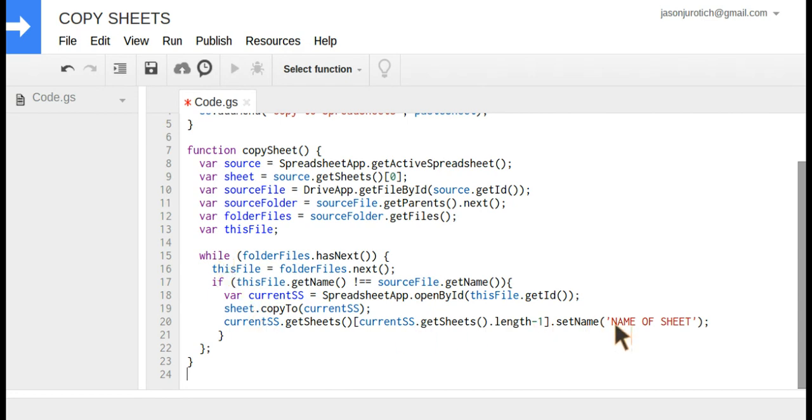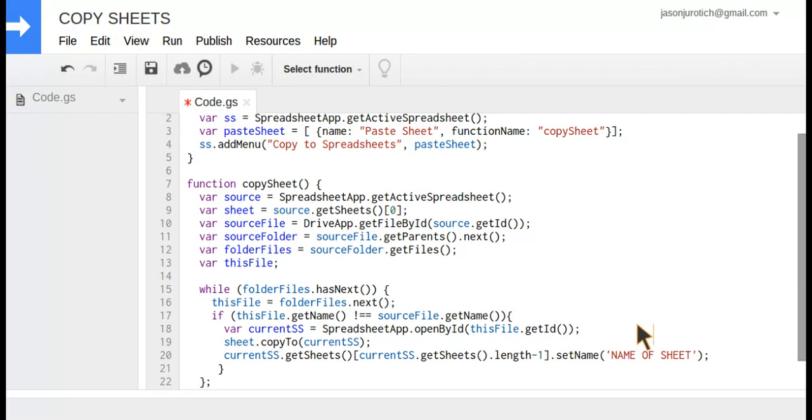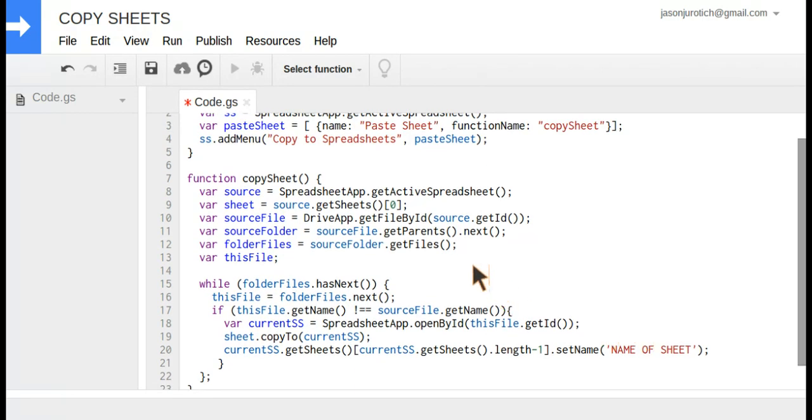Down below, the last part here is simply to set the name or change the name of that sheet we're going to copy. The only two things you need to change in this script are this number here, which symbolizes the number of the sheet inside the spreadsheet. If it's the first sheet, it's going to be number zero. If it's the second sheet, you put number one, third is two, etc.